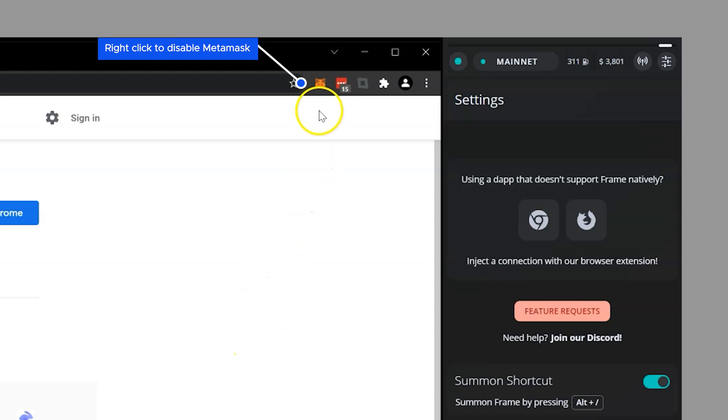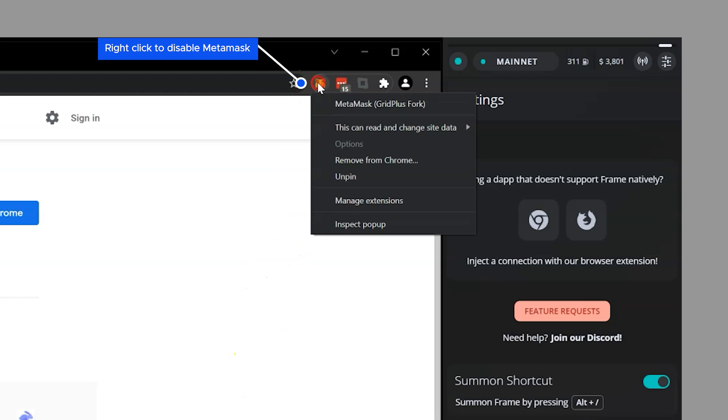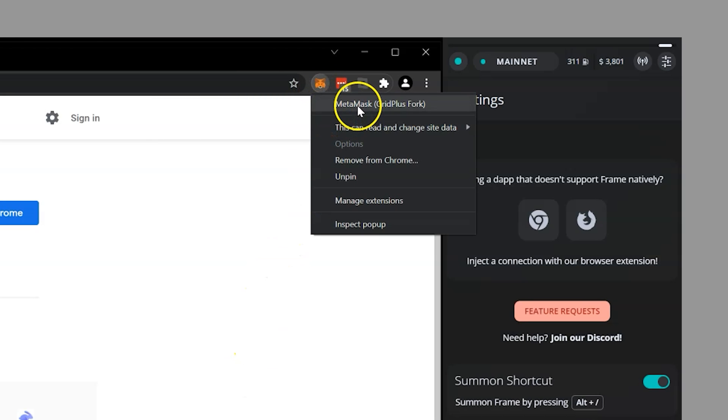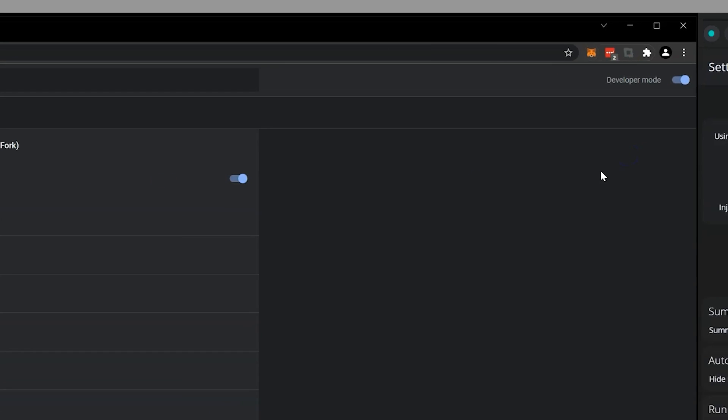Disable instances of MetaMask before using the Frame extension, just to avoid conflicts. The easiest way to disable MetaMask or any Wallet extension is to simply right-click.